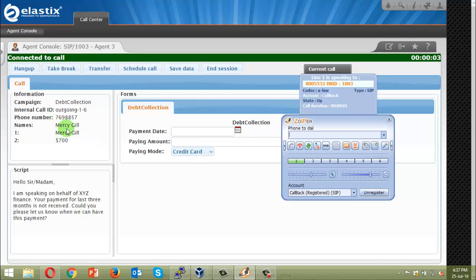And this is Mercy Guild. Her amount due is 700 dollars. Let me hang up this also and let's see we get another automated call.